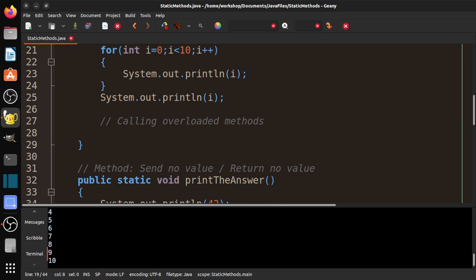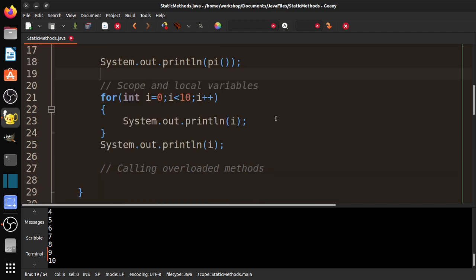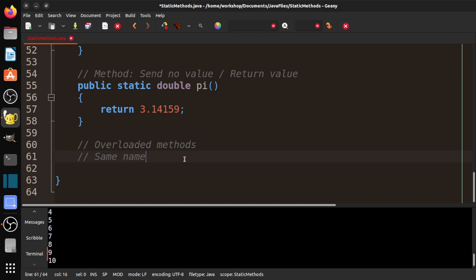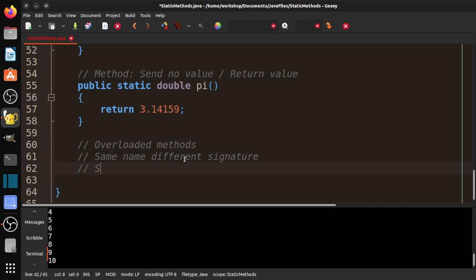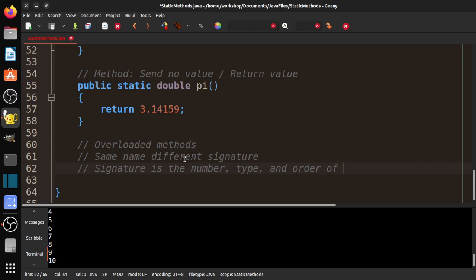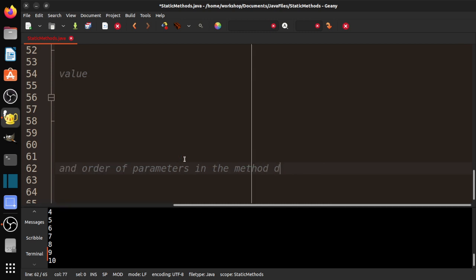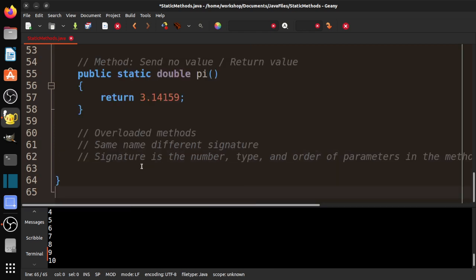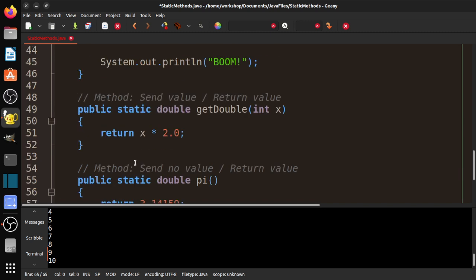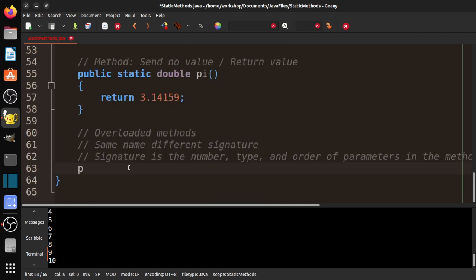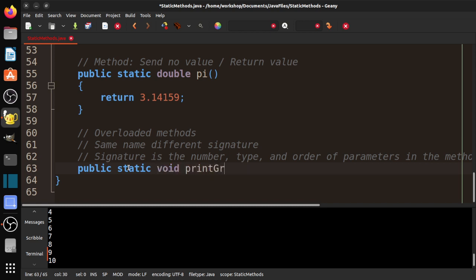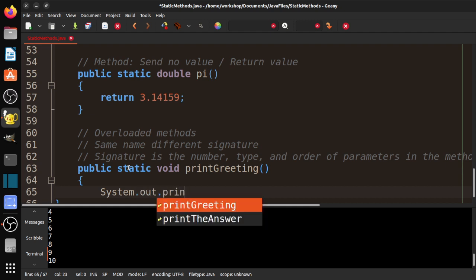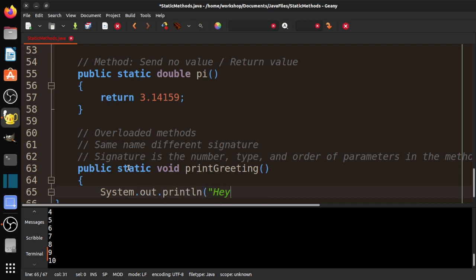Our last topic is overloading. To overload a variable or to overload a method. An overloaded method has same name, different signature. And signature is the number, type, and order of the parameters in the method declaration. Let me go ahead and explain that. I'm going to make a new method: public static void, and it's going to be printGreeting. And I'm going to say system.out.println, Hey, what's going on?